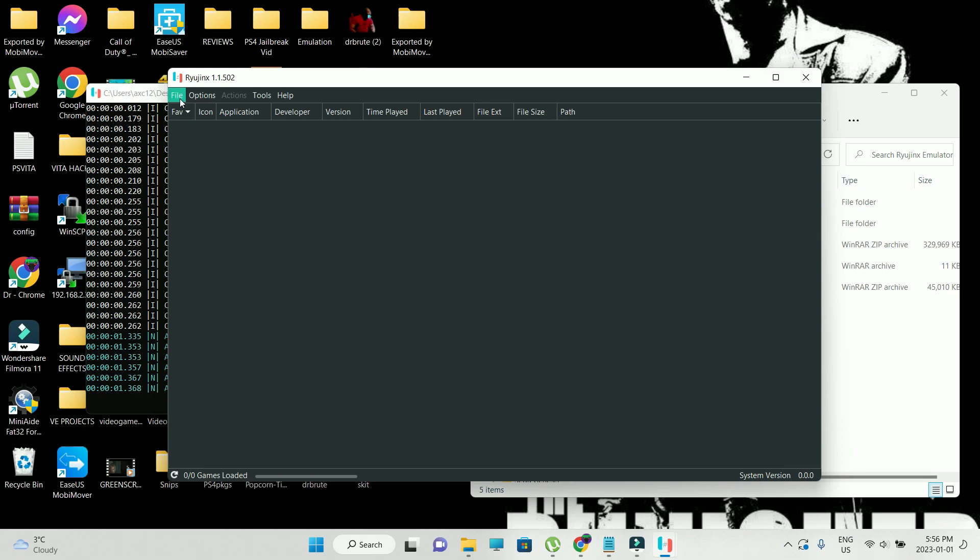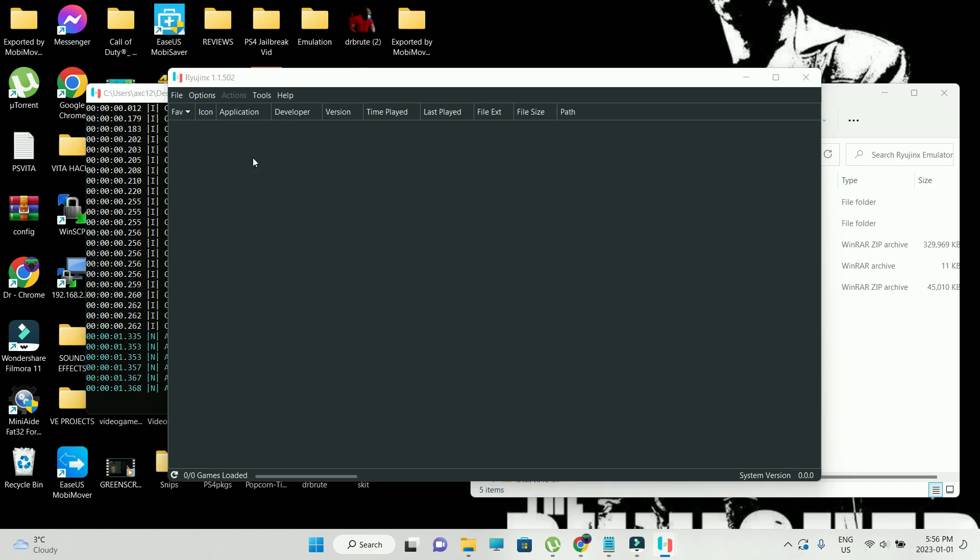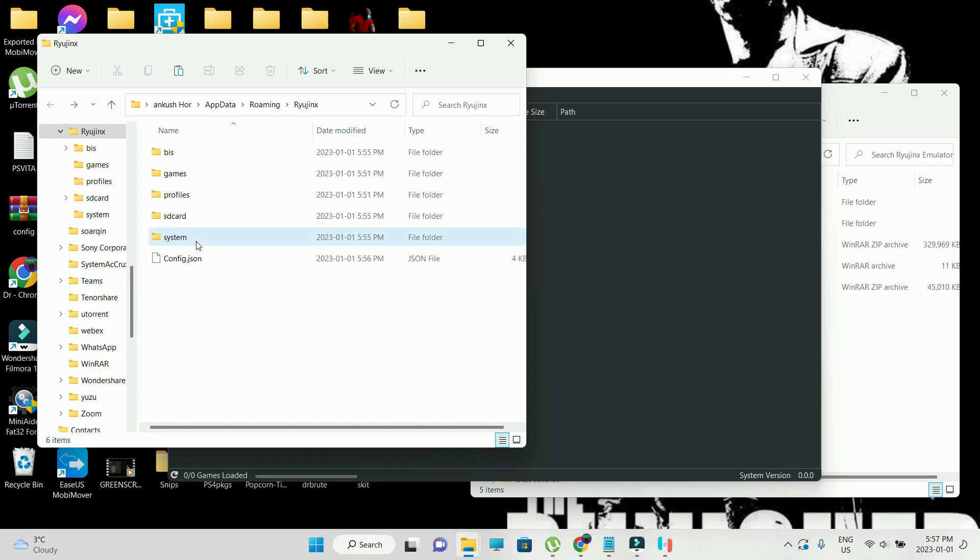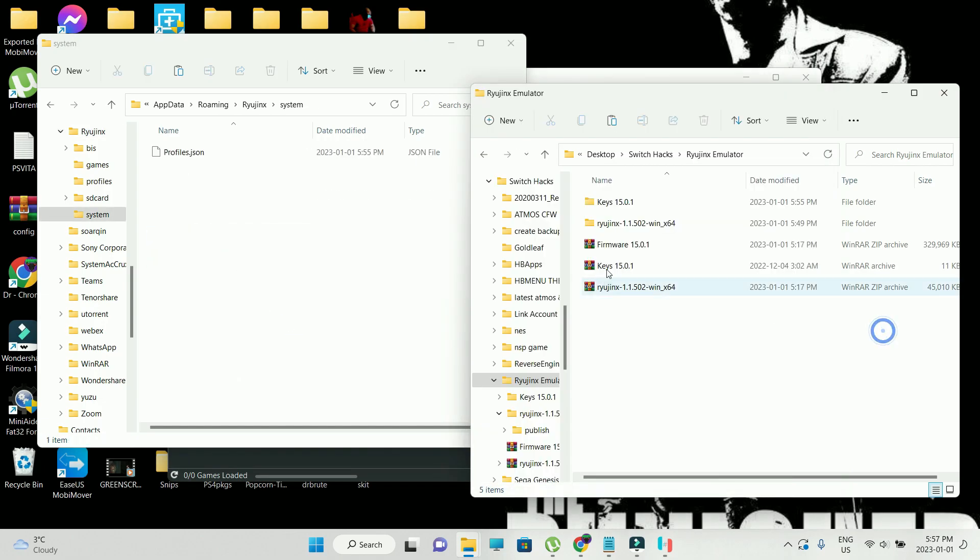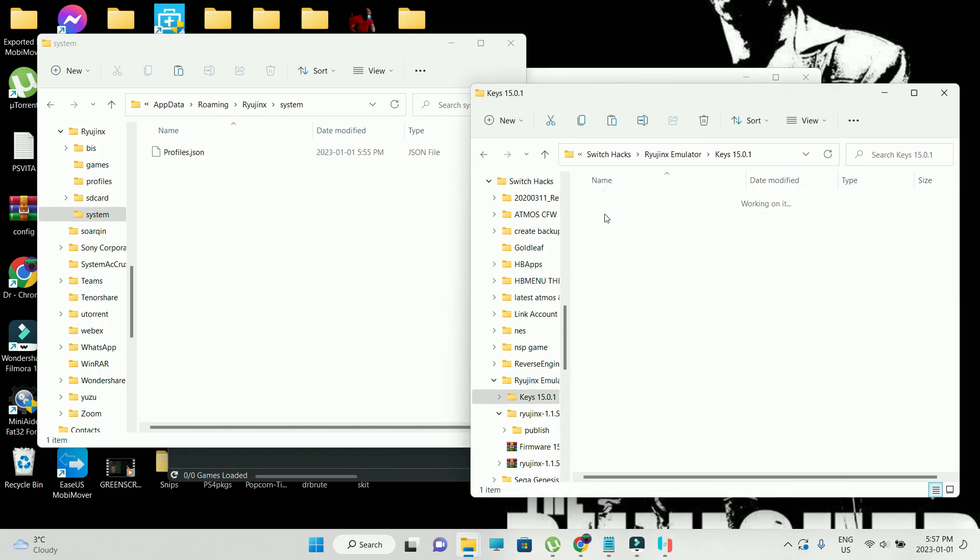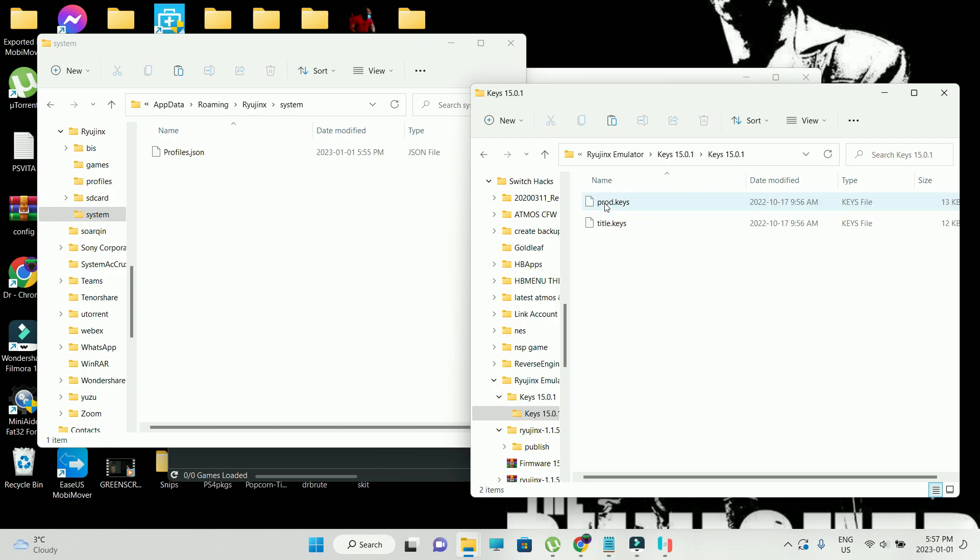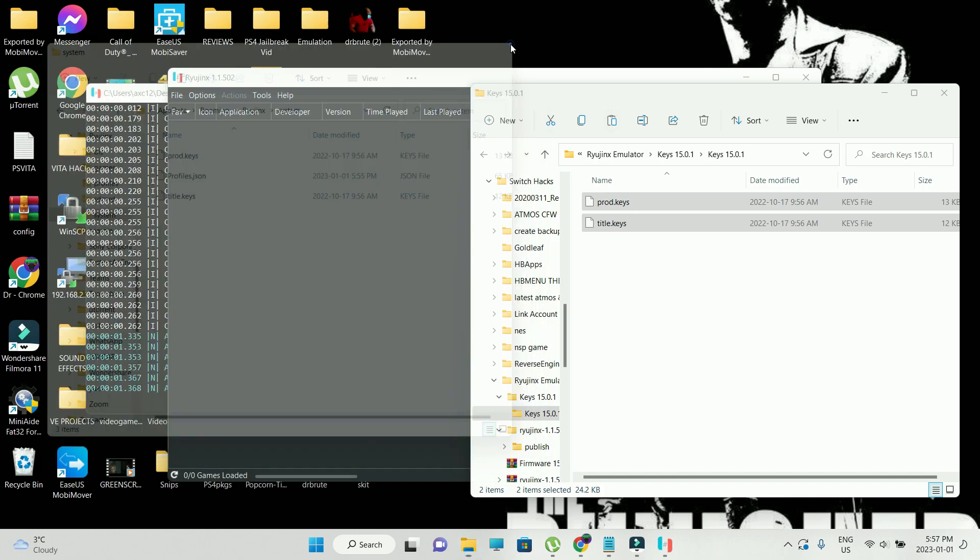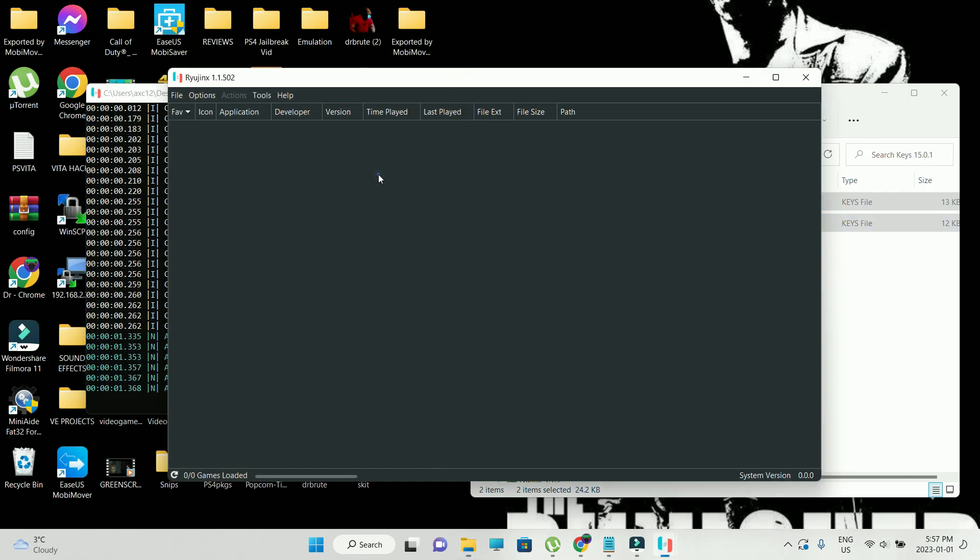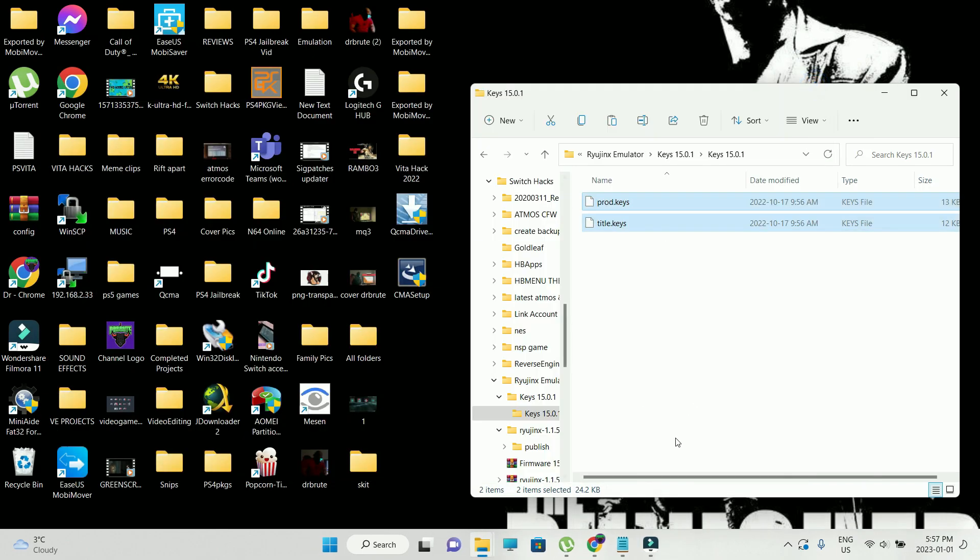Okay, let's apply the keys first. Here, you're going to go into files and open the folder, go into system and paste the keys file into the system folder. So it should be like this: Ryujinx, system, and then into the system folder.